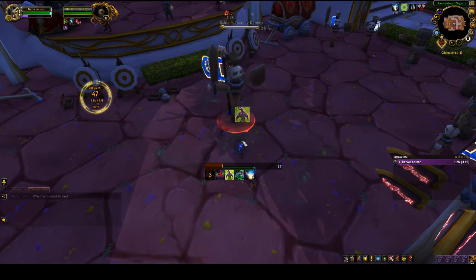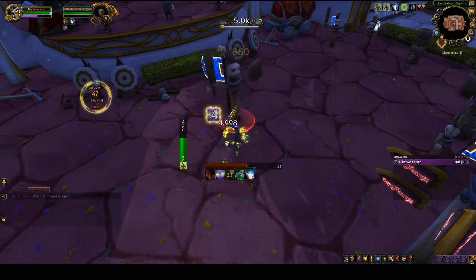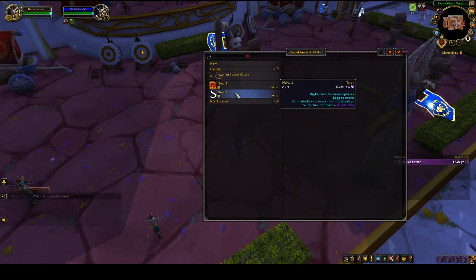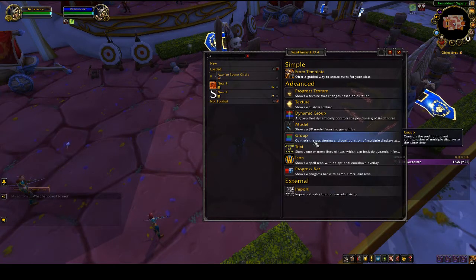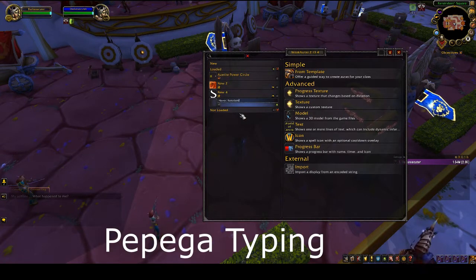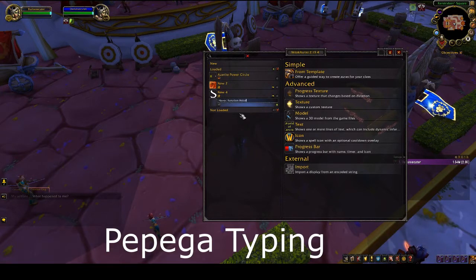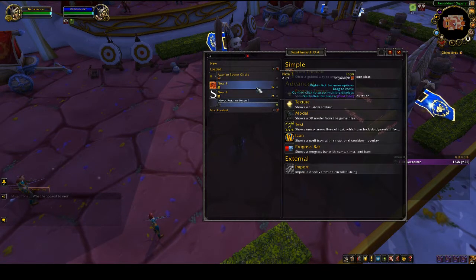Now that you've seen what you can do, I hope you're excited, so let's begin. We'll start by making a group — this is only for organizational purposes. We're going to put all this rotation helper stuff in a single group, and we're going to call this group 'Havoc Rotation Helper.' This is good because you can set general settings for everything inside it.